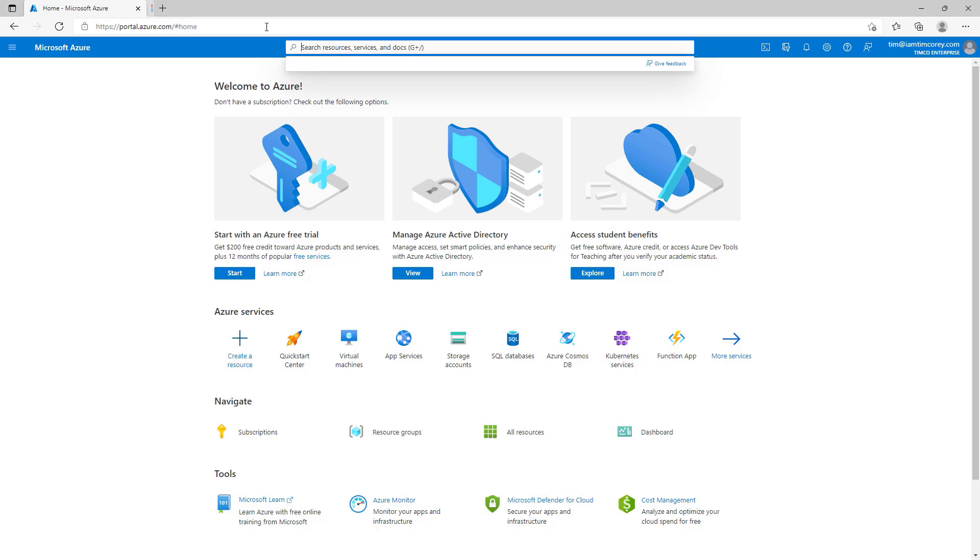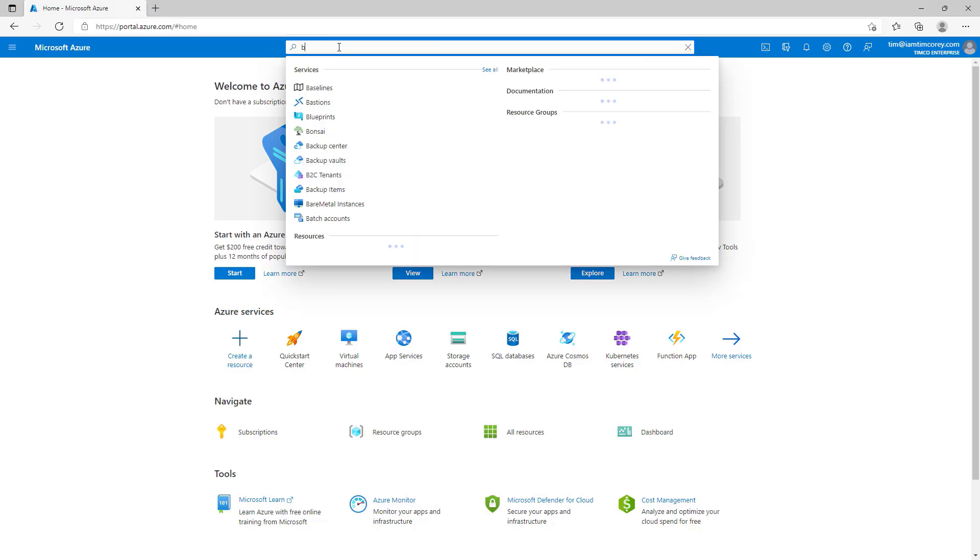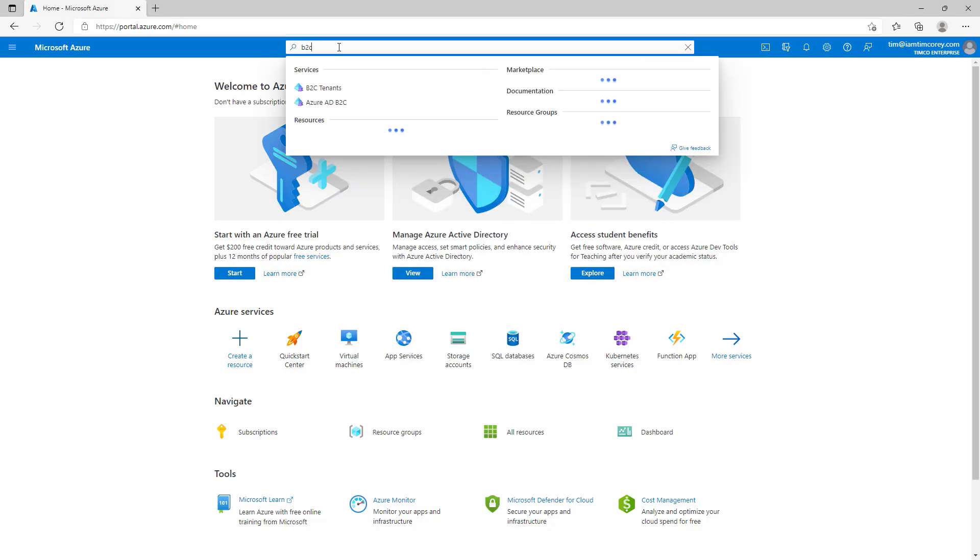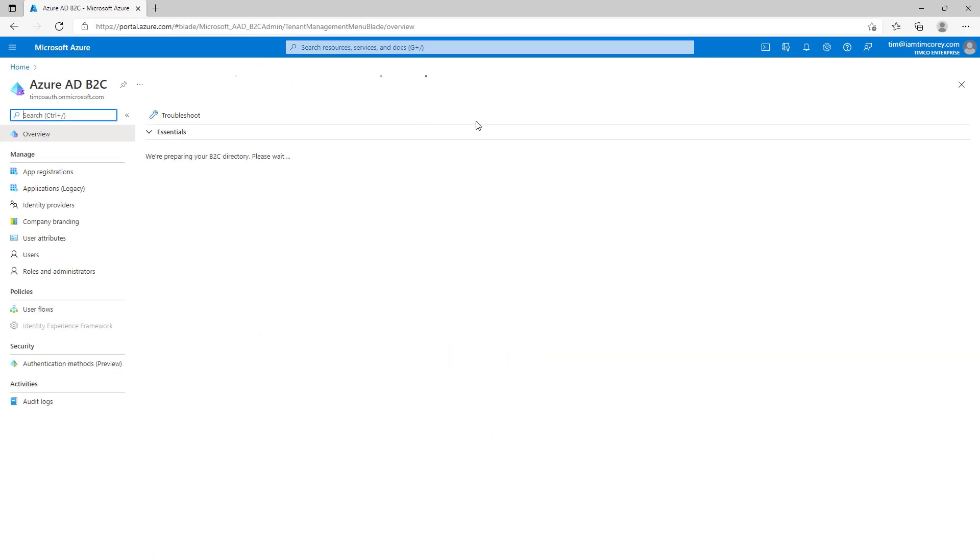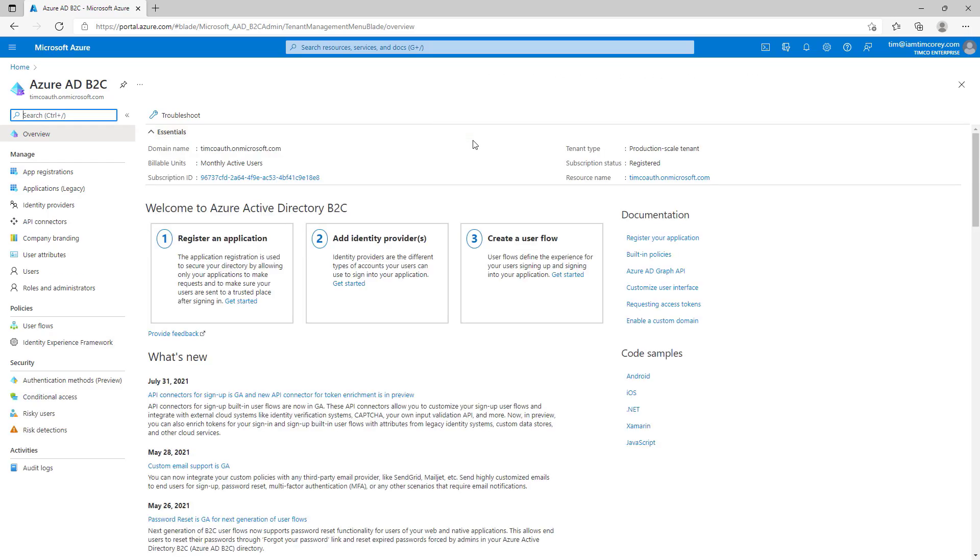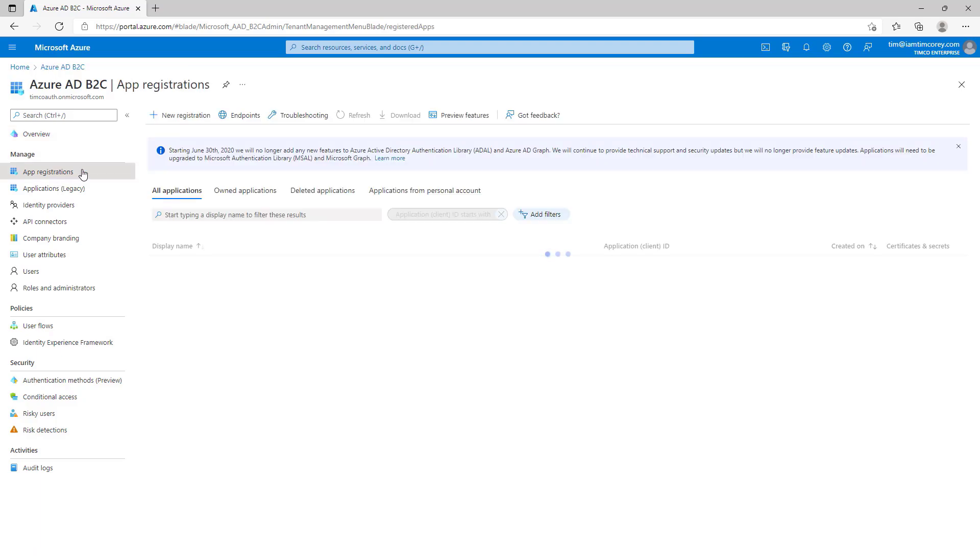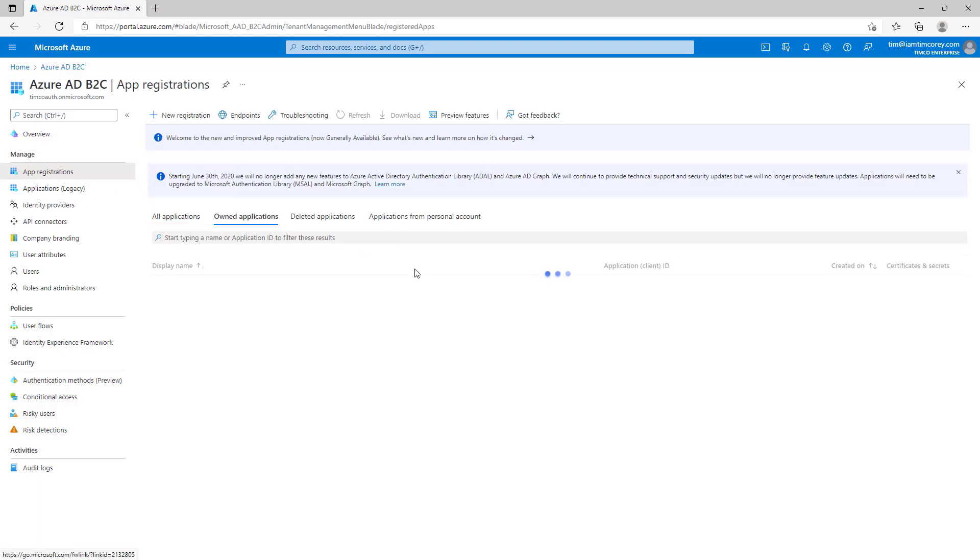Now that we're in the correct directory, we can close out of this tab. We can go to B2C. So, in the search box up top, look for B2C and select Azure AD B2C. You have to be in the correct directory to do this. You can't be in the other directory because that's not where this is registered. The Azure Active Directory B2C creates a whole new directory you have to be in in order to then manage it. Now that we're in this directory and we're in the Azure AD B2C, we can go to App Registrations and register our application.